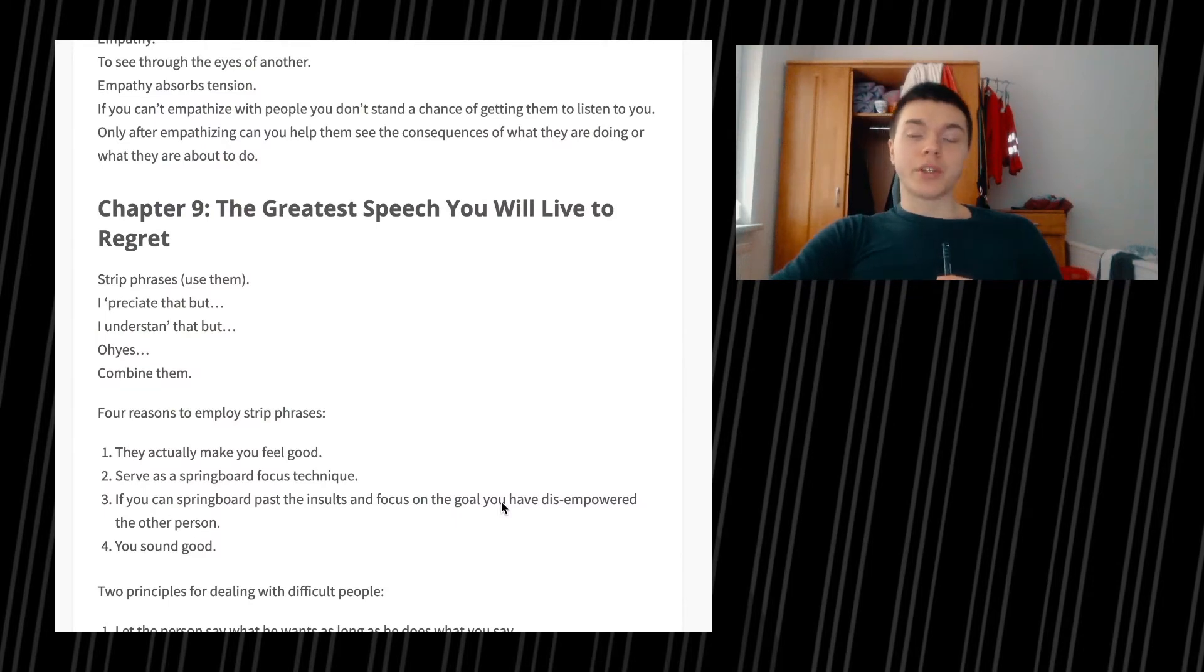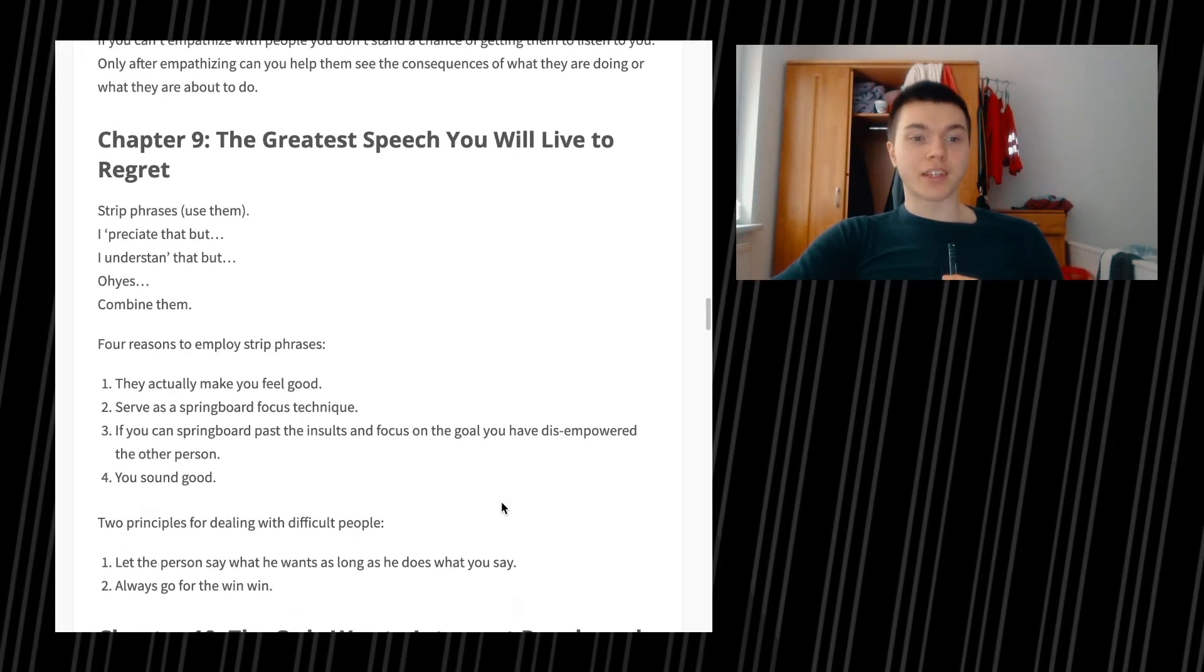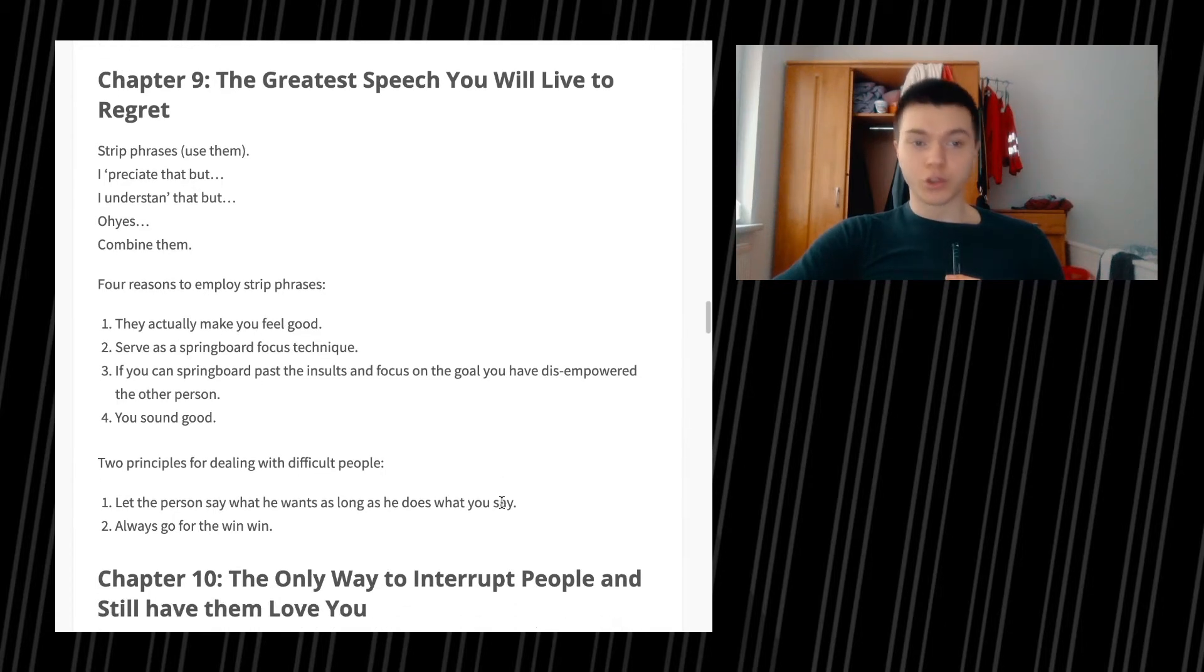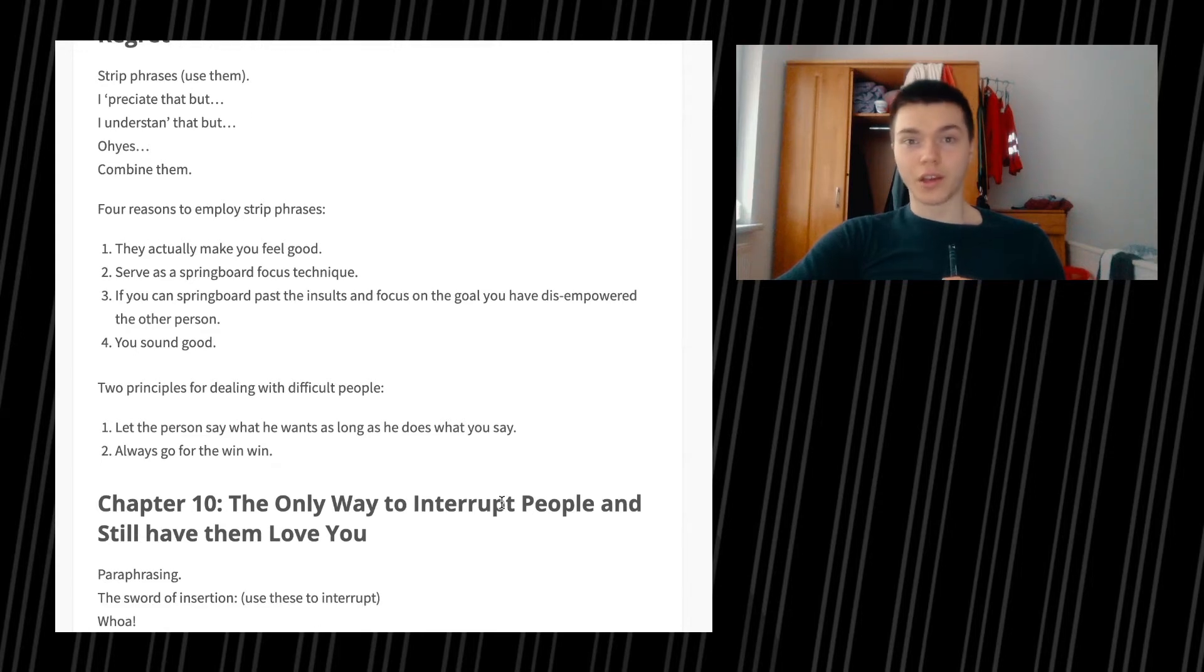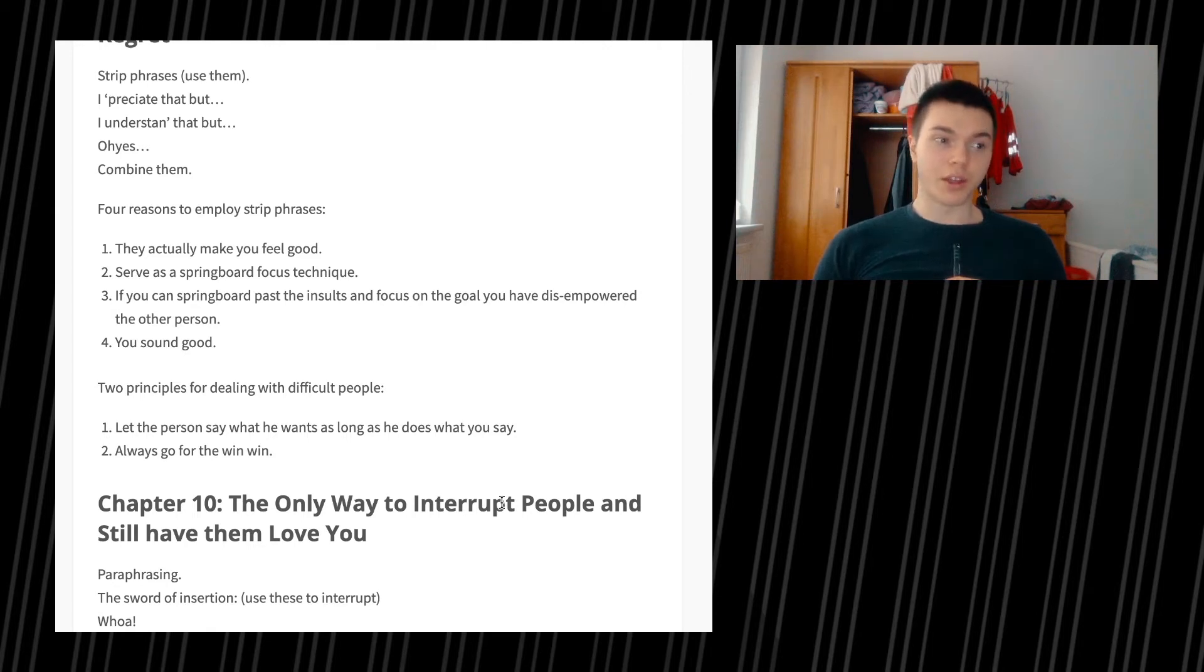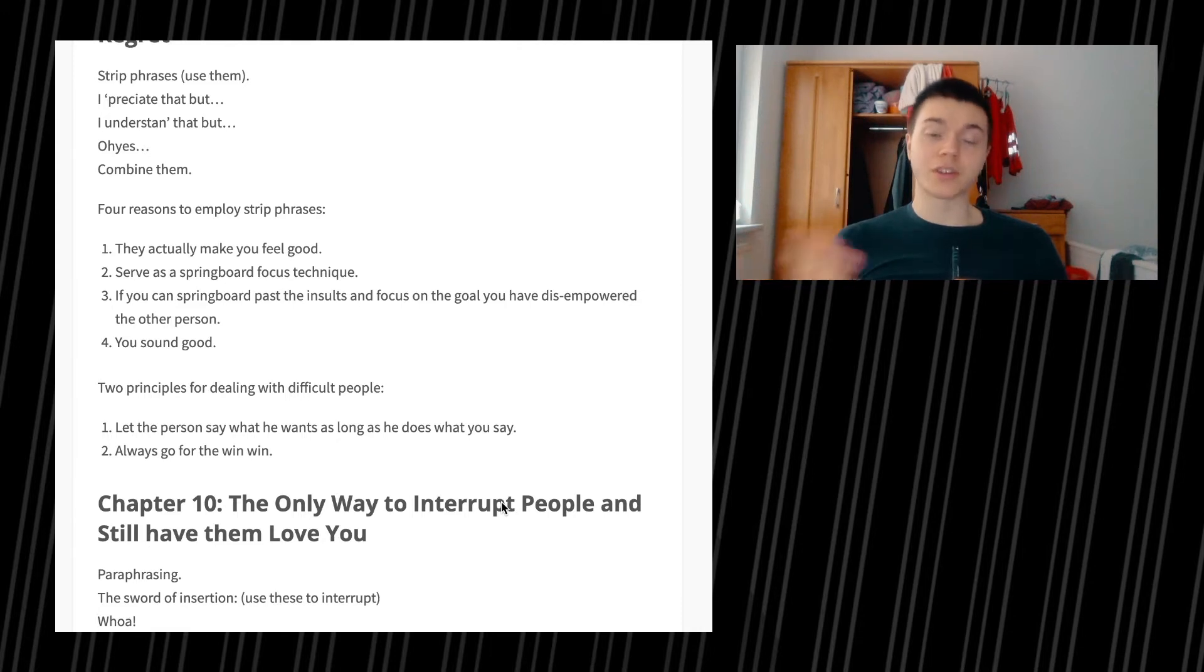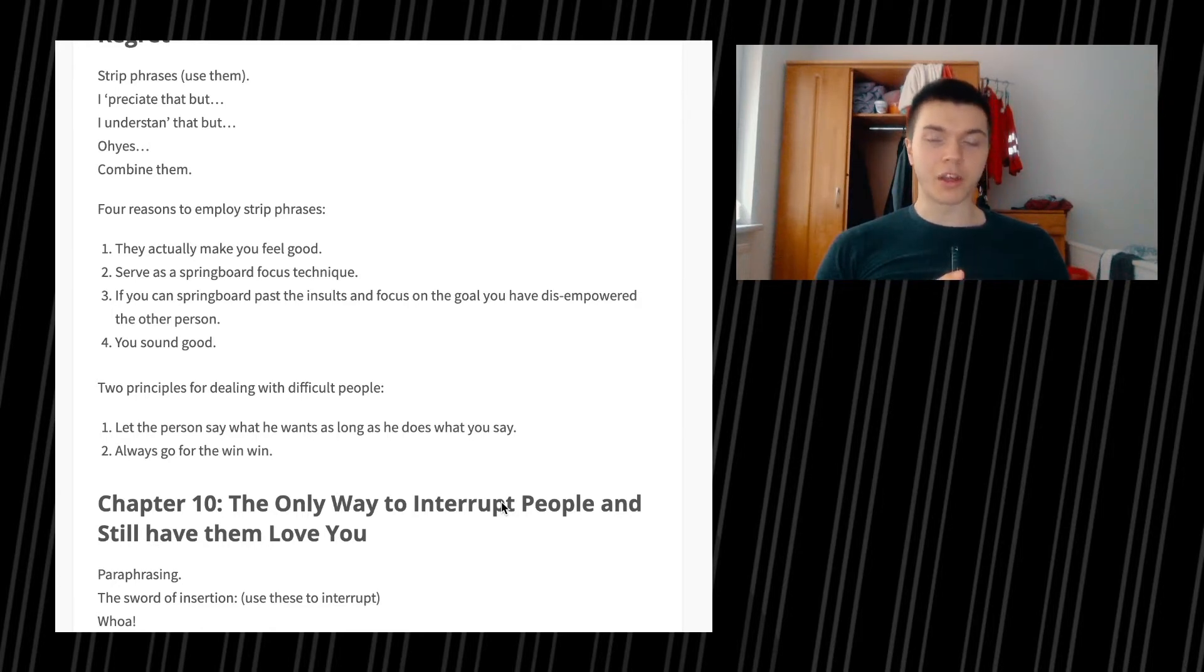Four reasons to employ strip phrases: they actually make you feel good, serve as a springboard focus technique, if you can springboard past the insults and focus on a goal you have disempowered the other person, and you sound good. Two principles for dealing with difficult people: first, let the person say what he wants as long as he does what you say. The problem is if you might be getting into a fight with this person, chances of them doing what you want them to do are a bit lower.